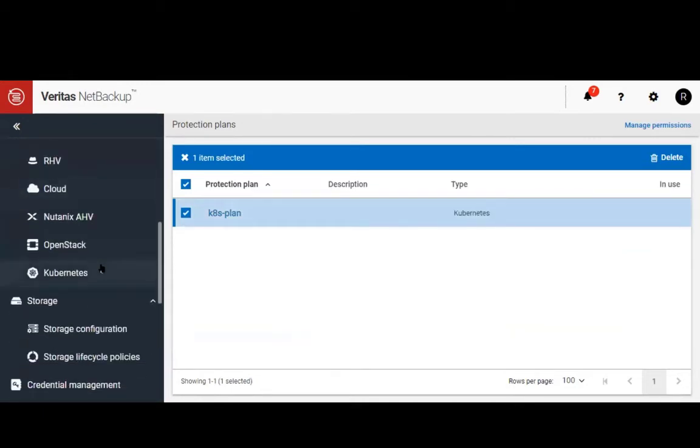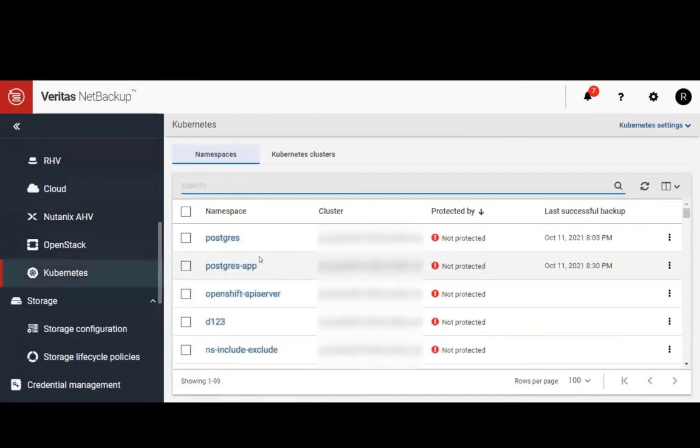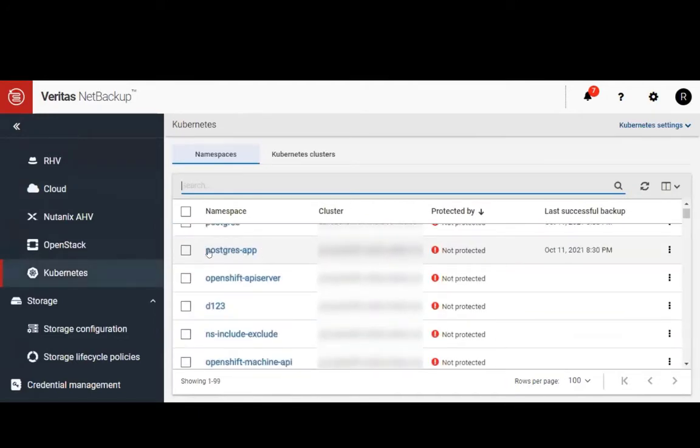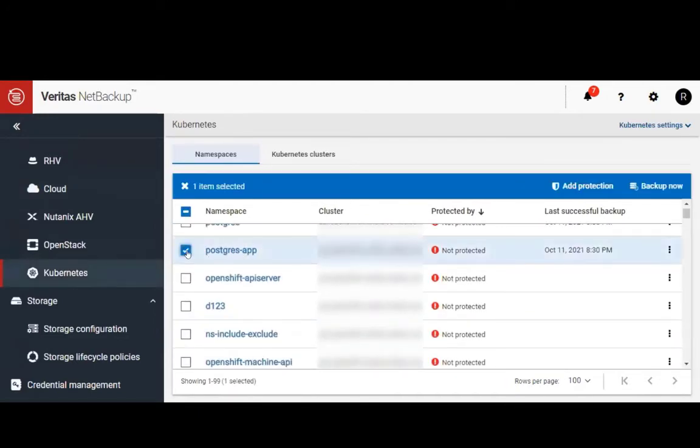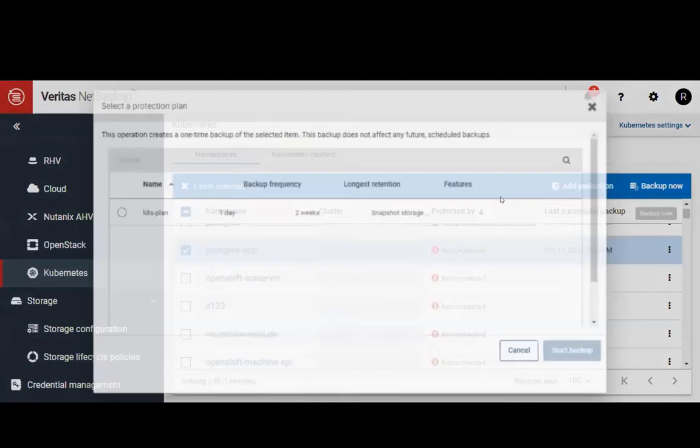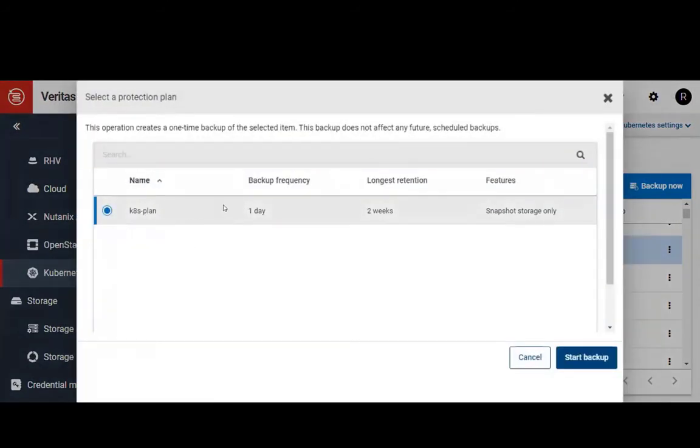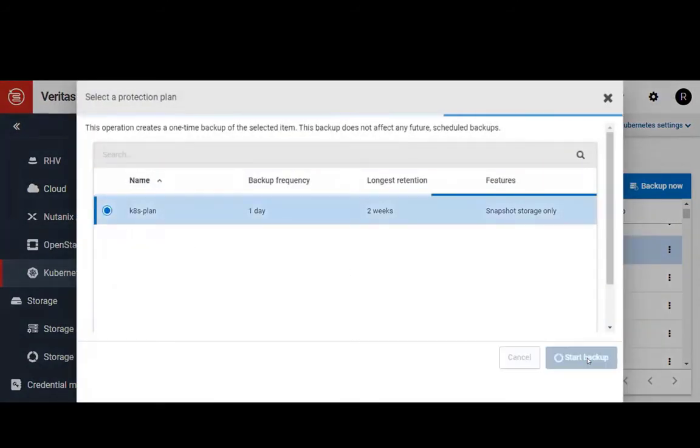Now that the plan has been created, we'll go back to our workloads and Kubernetes namespaces. Let's select our application and click Backup Now. Select your Kubernetes backup plan and click on the Start button.